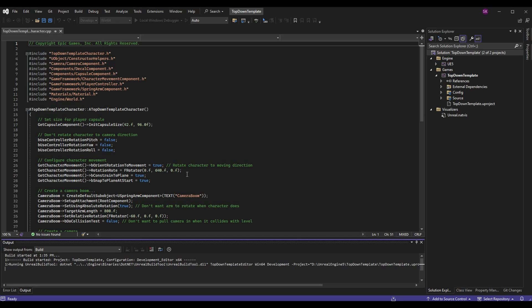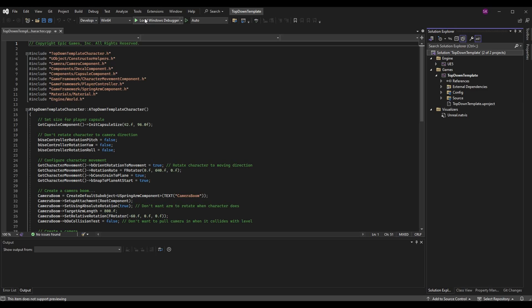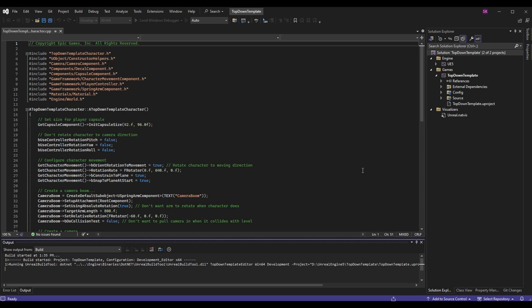But if you want to launch the editor through Visual Studio you can hit that play button up top that says local windows debugger. Now if this is the first time you're doing this, this will almost definitely fail, but for me it's going to succeed because I use it all the time.